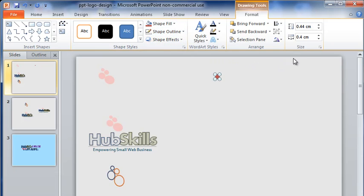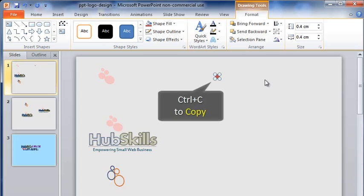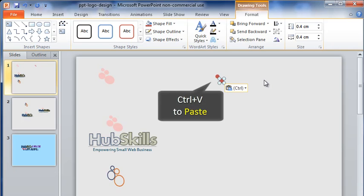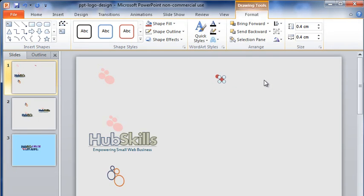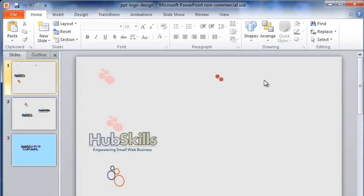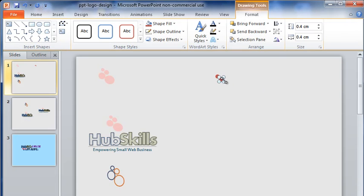Don't worry, you can change the color whenever you want. With the shape selected, let me simply press Ctrl+C to copy it and then Ctrl+V to paste the copy here. This shape is the exact copy of the first one. You can of course draw a fresh shape if you want.